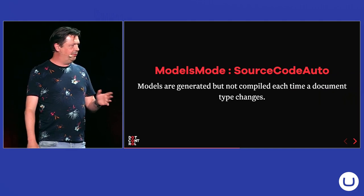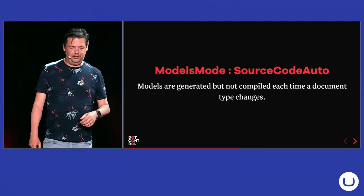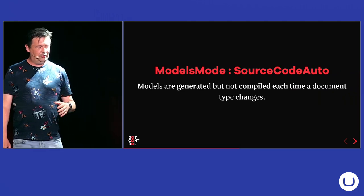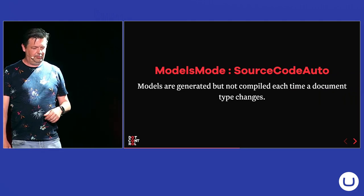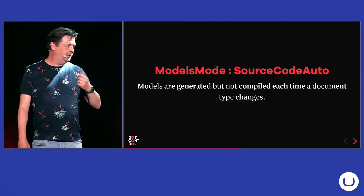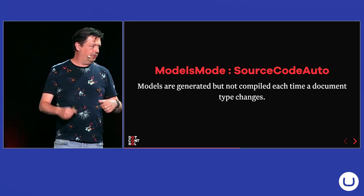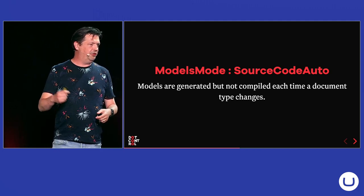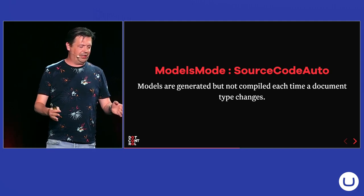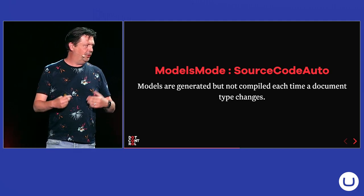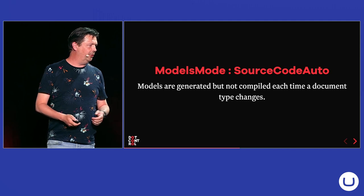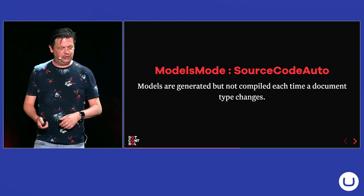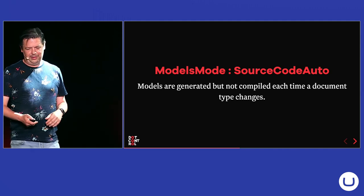And this one is very similar to that one. It's Source Code Auto. But it will generate the models immediately if you change something in your schema. But you have to compile the models yourself, just like with Source Code Manual.